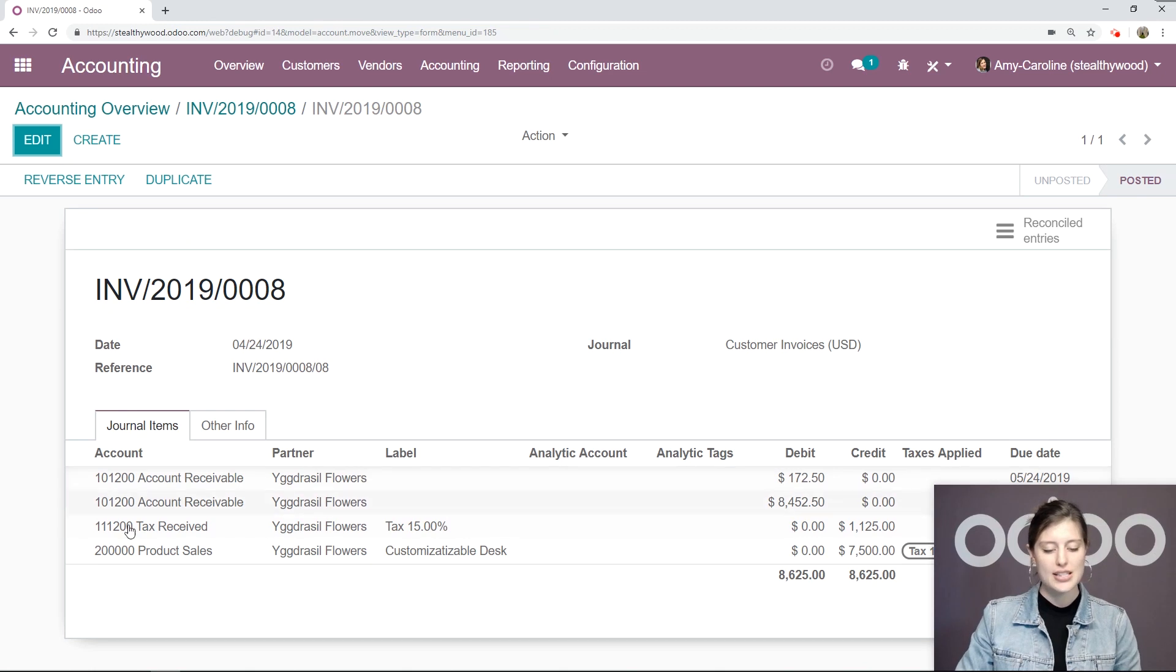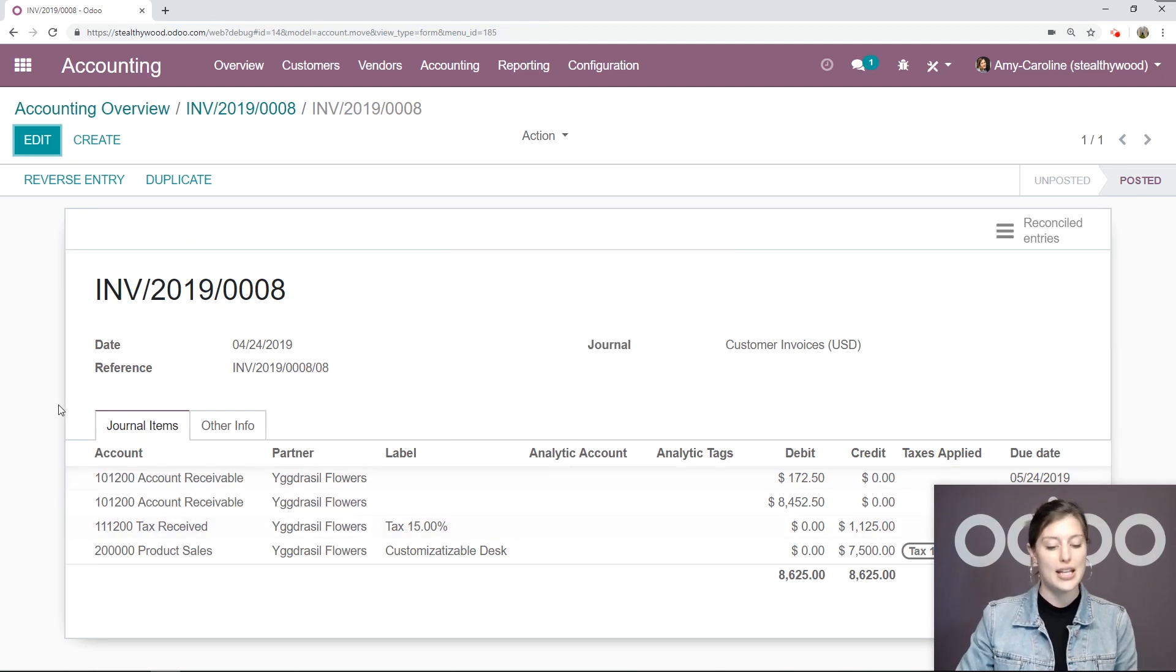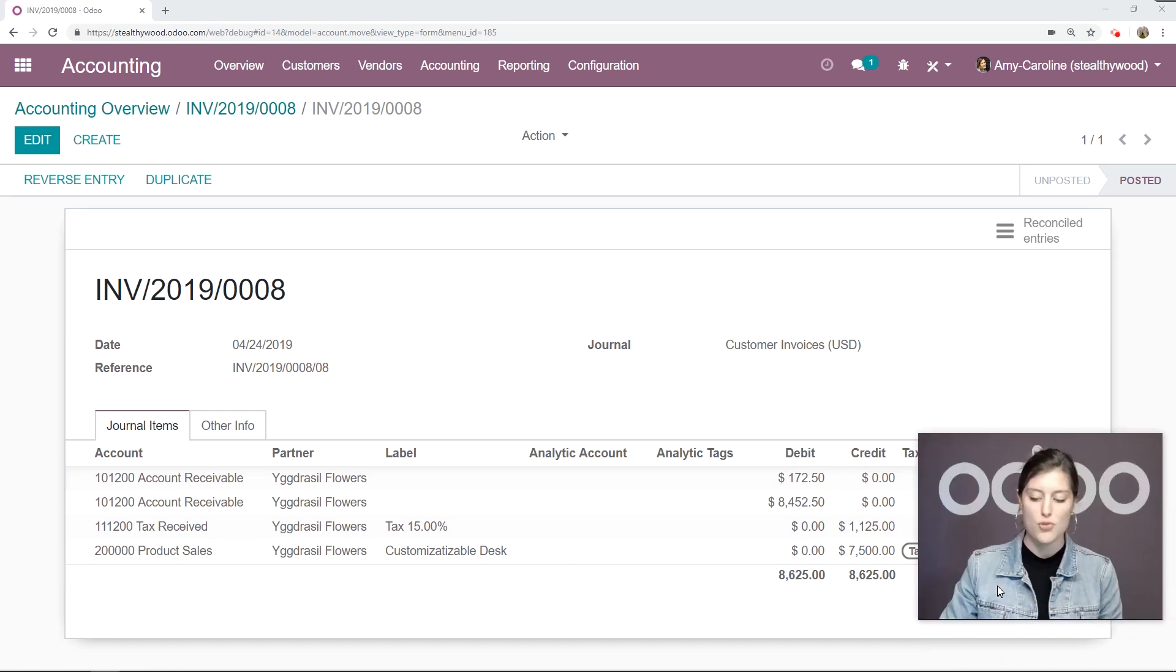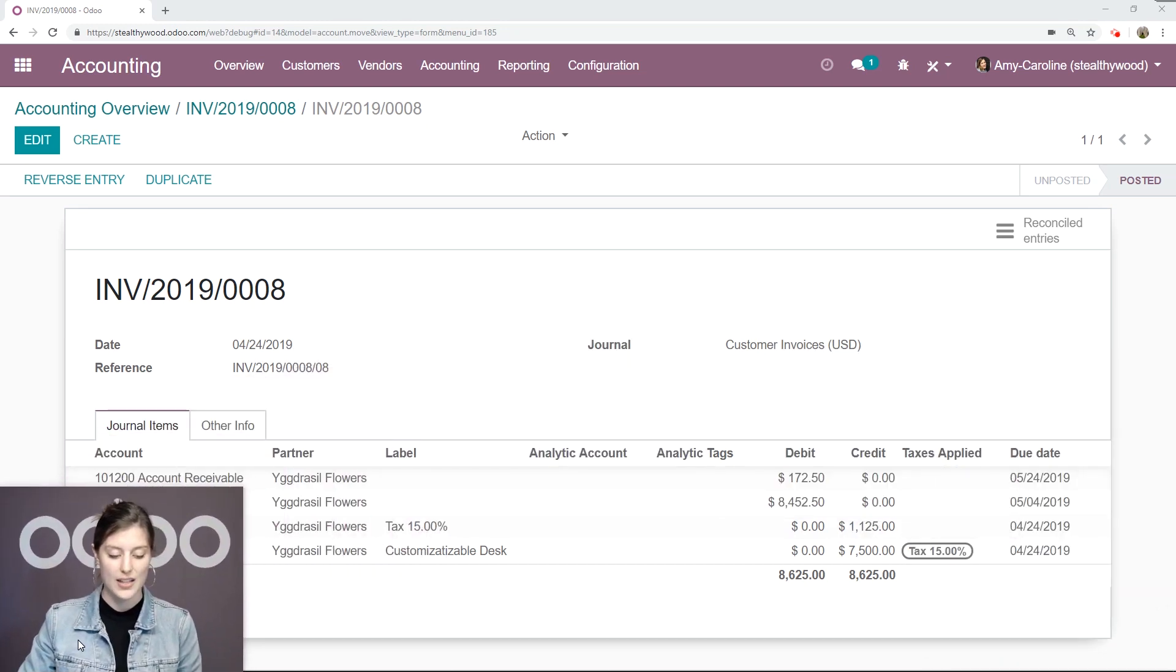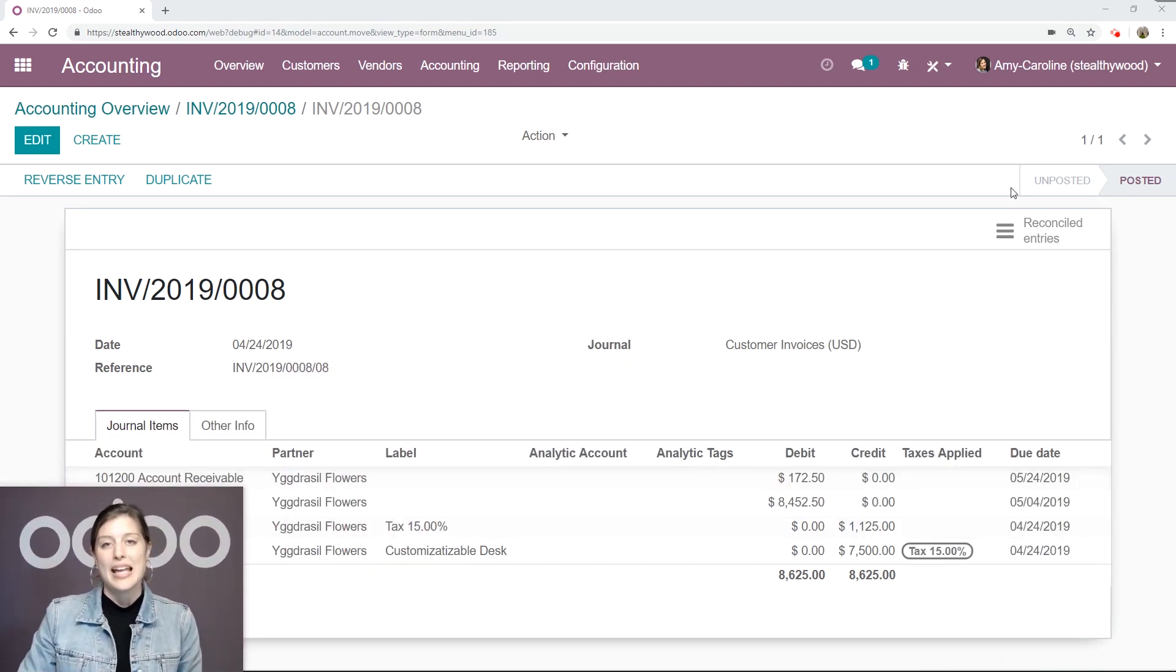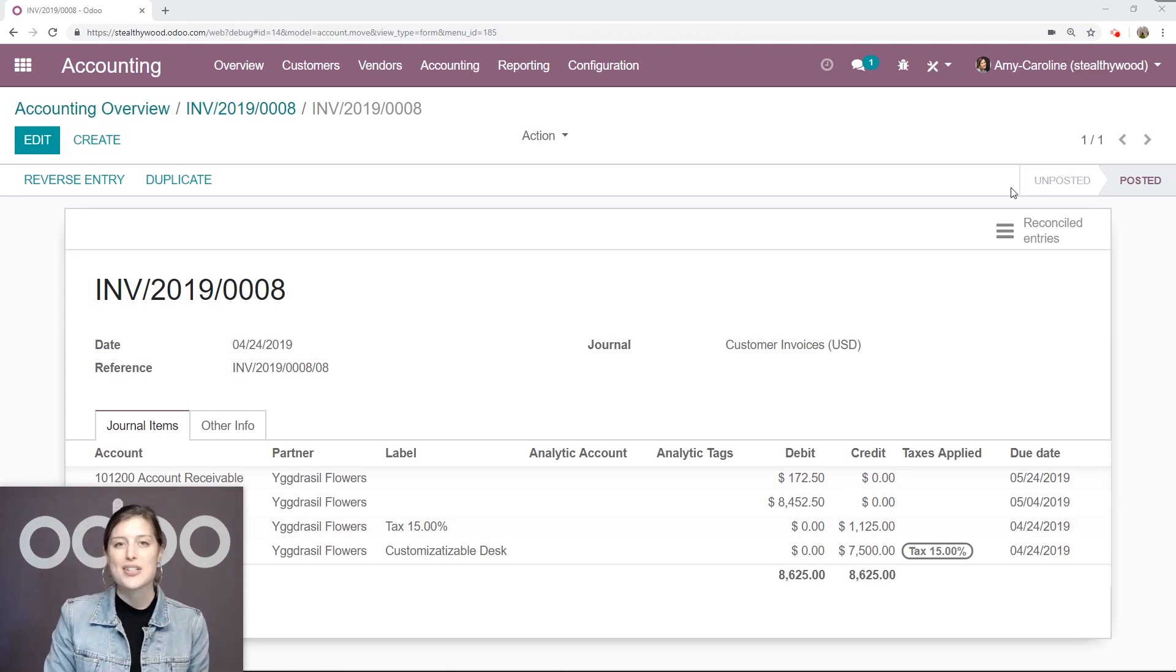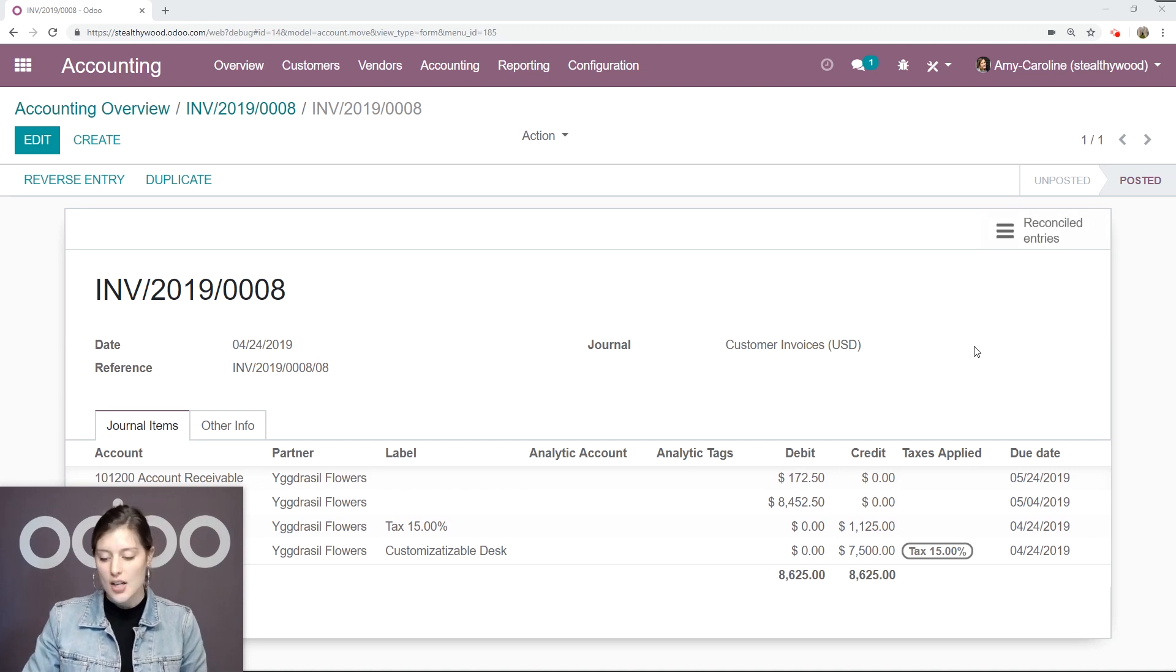Okay, so notice that the first two lines are for the account receivable, so they're account receivable lines. I'm going to move my face so that we can see everything else. Alright, and what you'll see is that Odoo automatically separated the total amount for the account receivable into two journal items that have the correct dates.